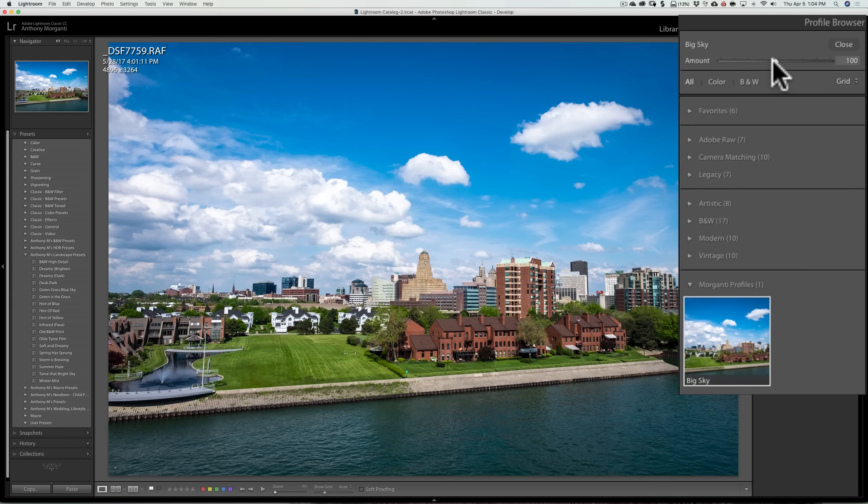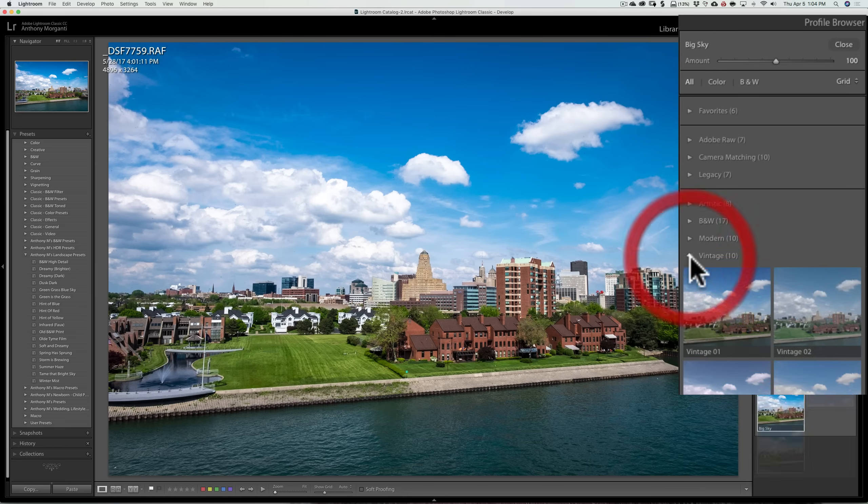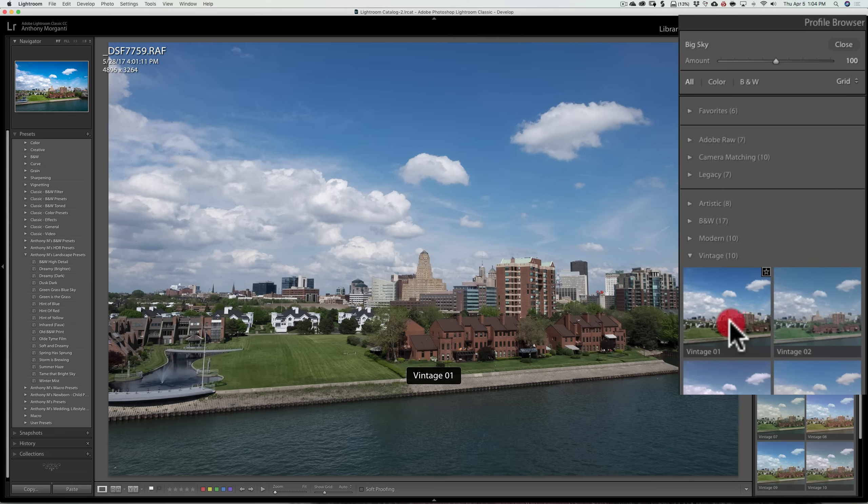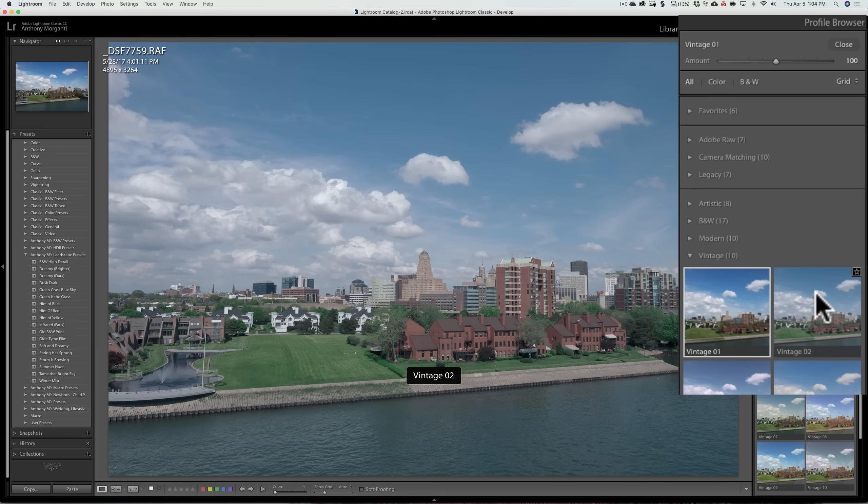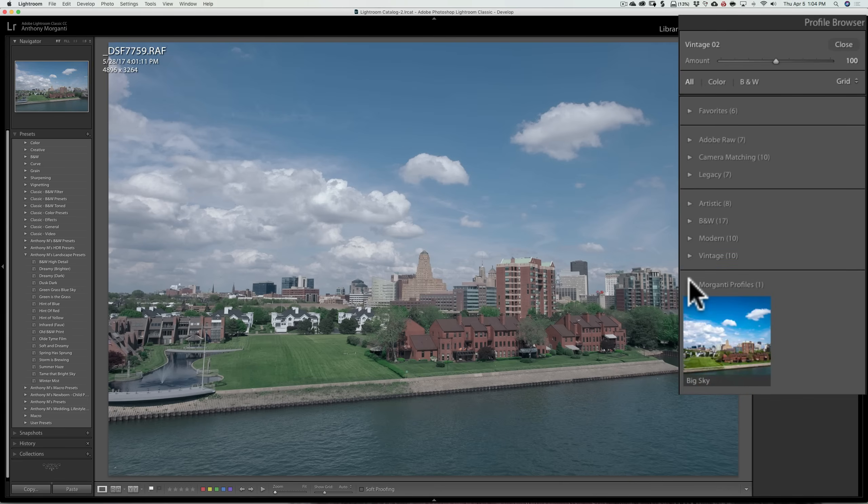So that is another difference between the two. The other thing that you should be aware of is that you can't really stack profiles either. Like you come in and you pick another profile, it's going to totally overwrite the previous profile. So you can't stack them.